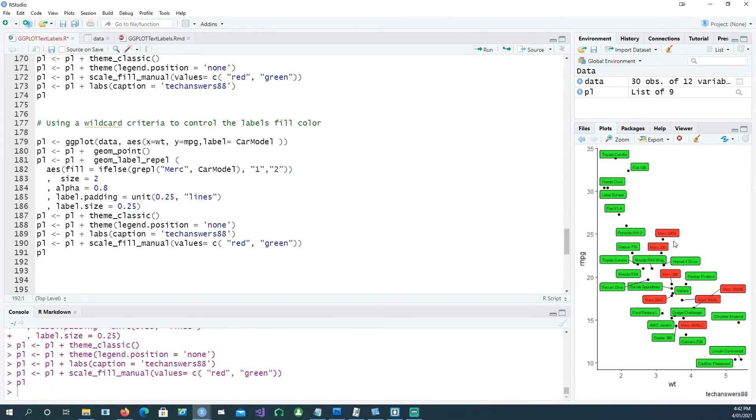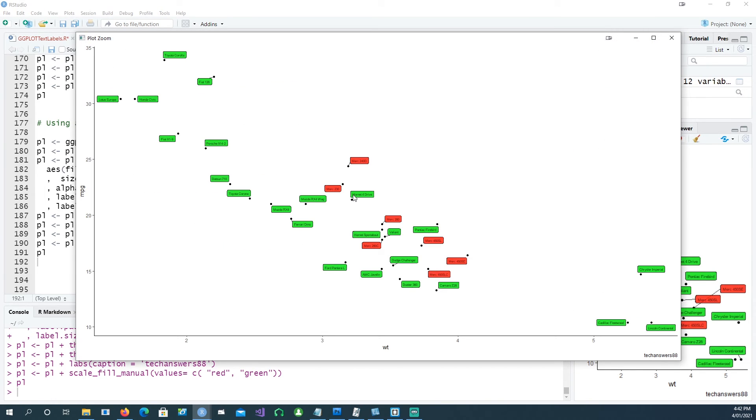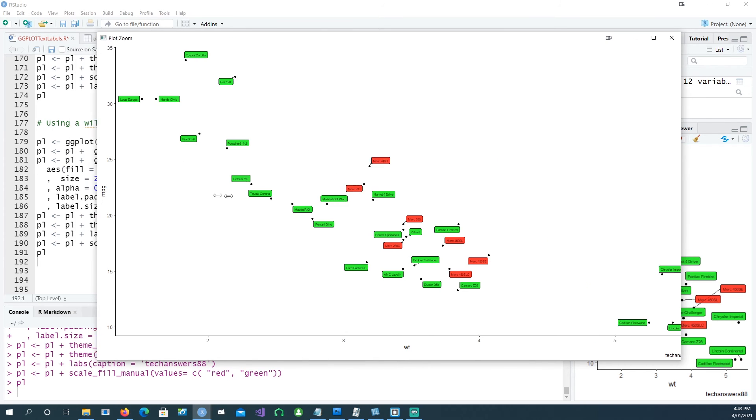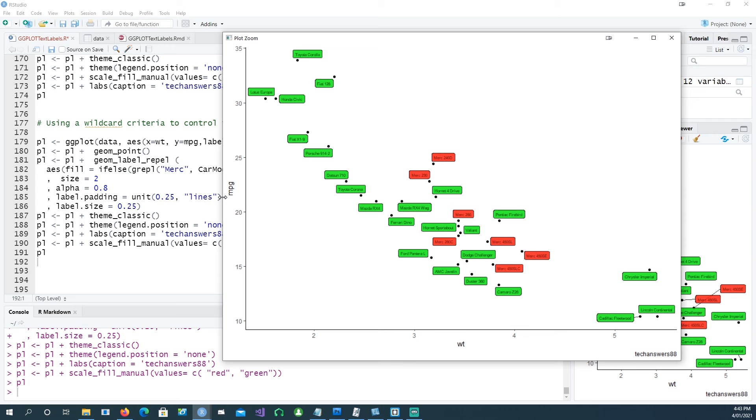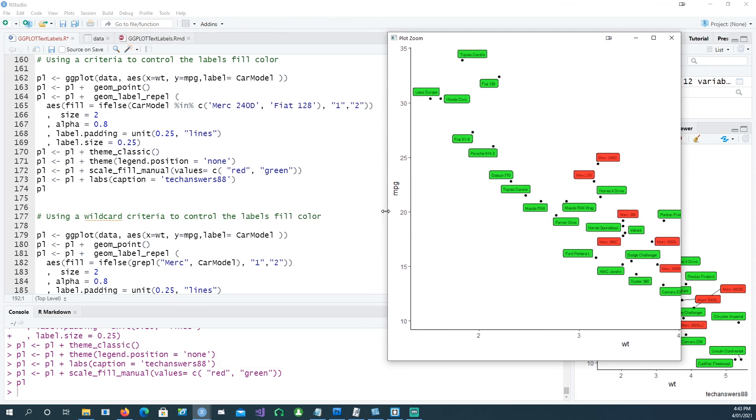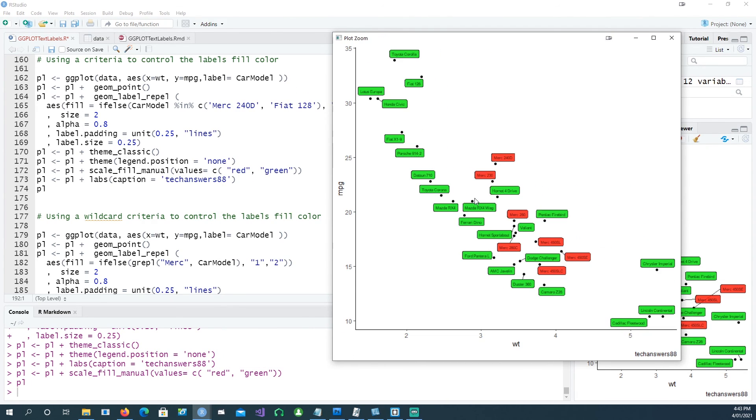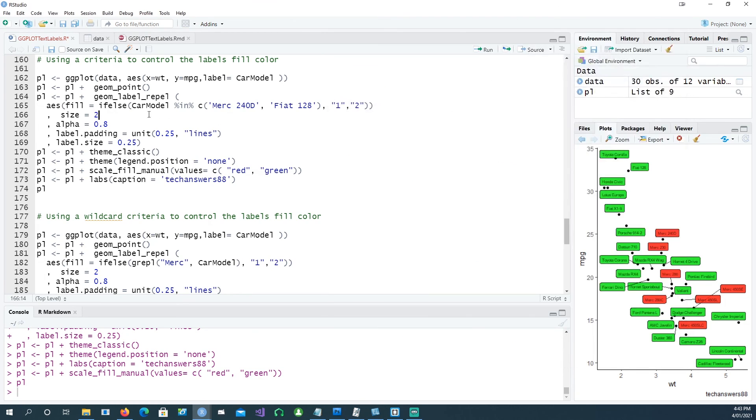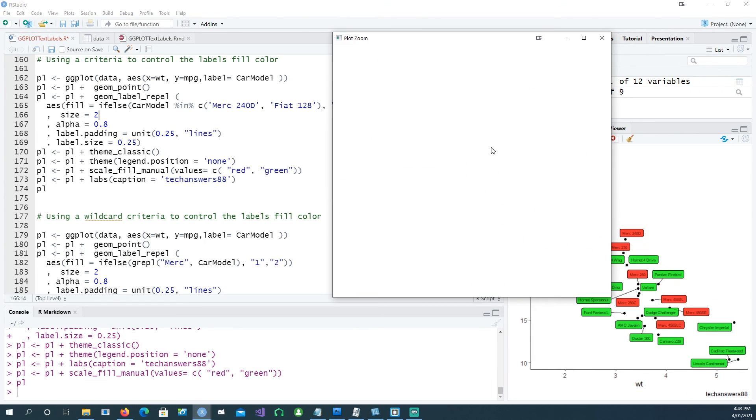So I suggest using the ggrepel package, and then I also suggest using either the geom_label_repel or the geom_text_repel options so that each and every point is labeled properly. If you want to do any specific search criteria-based coloring or appearance of the labels, you can control them in one of the following methods using if-else, passing it to the fill or passing it to the text. I hope you found this information useful. Thank you very much for watching and I'll see you in the next one.